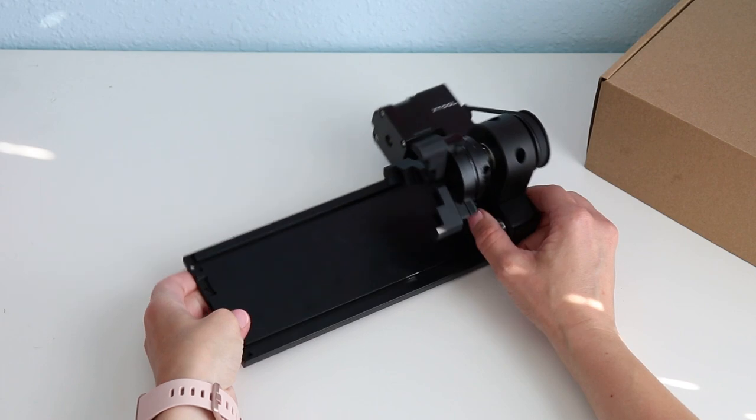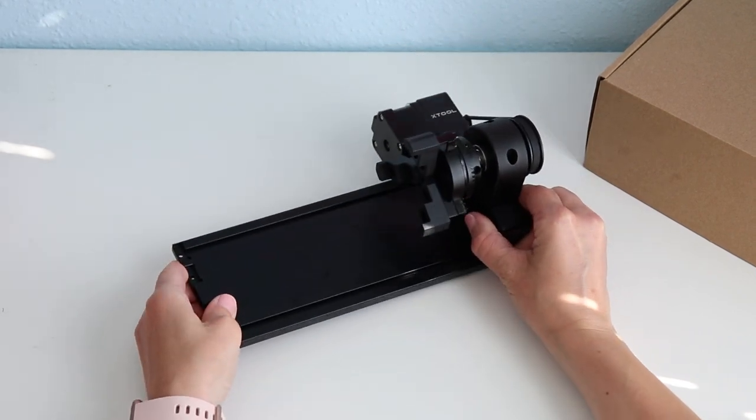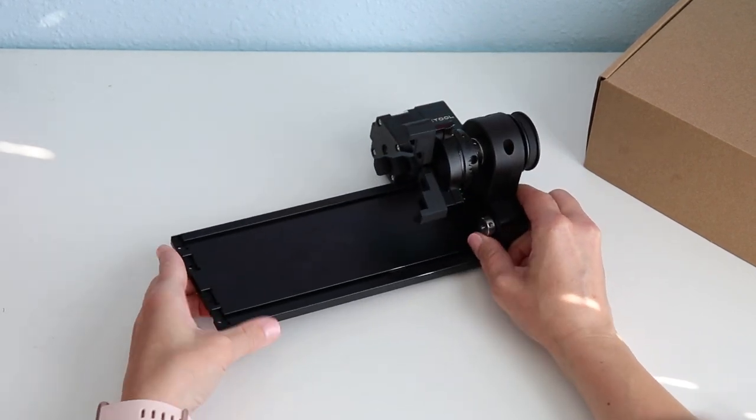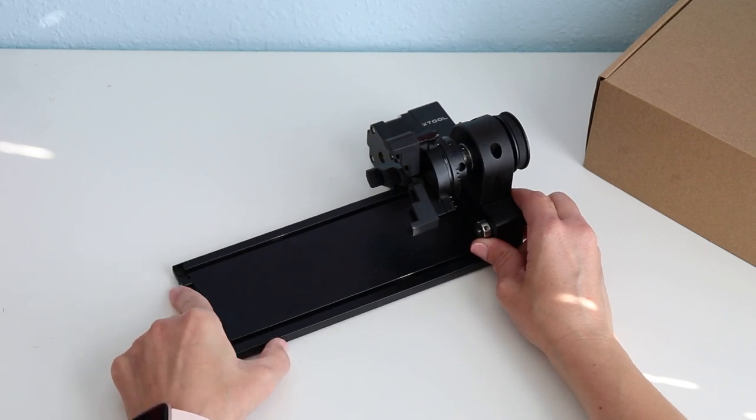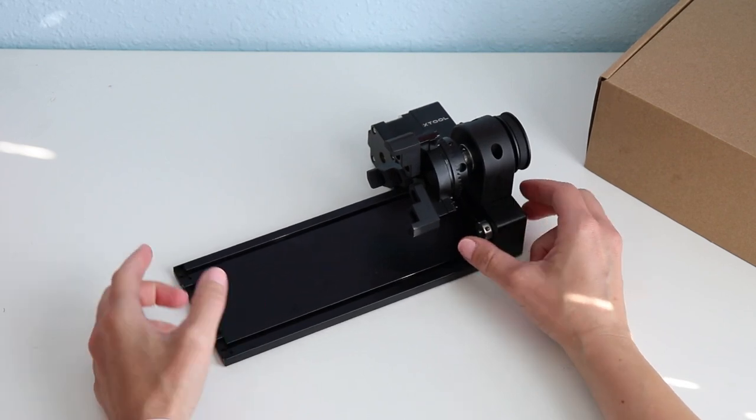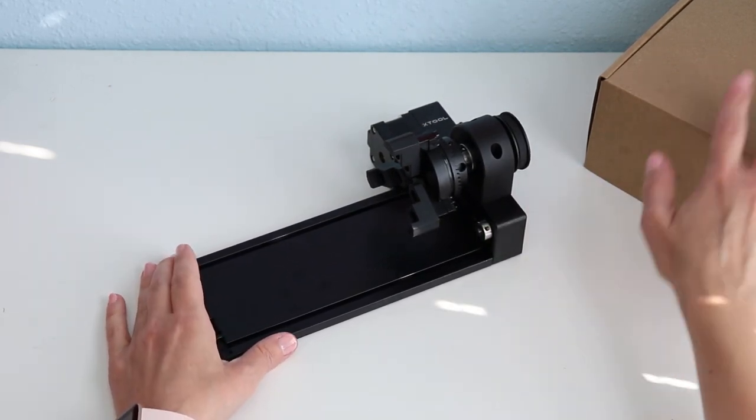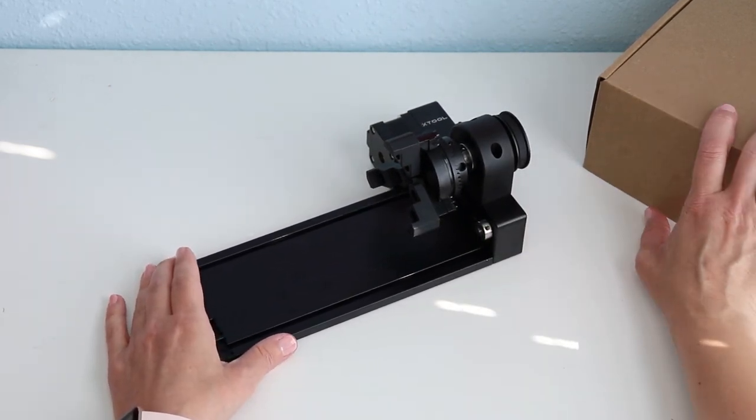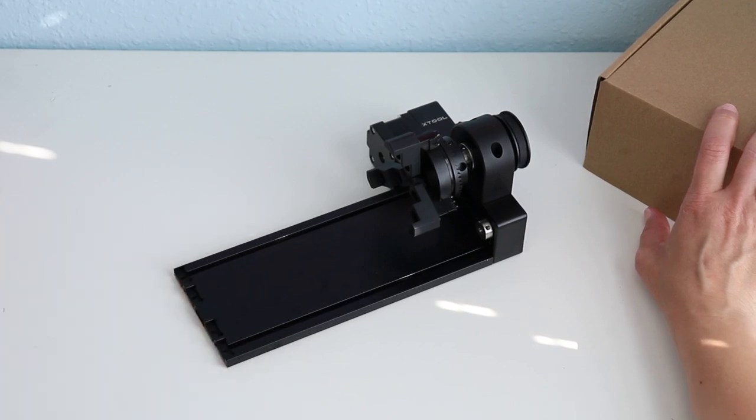This particular setup is an accessory you can buy to go with your M1 and it has everything you need to engrave round or cylinder type items. It comes in a box like this with everything you need.